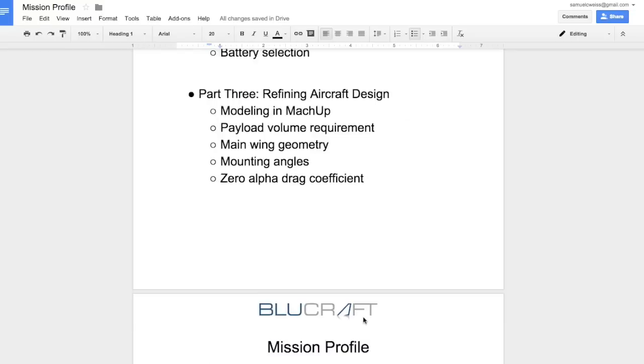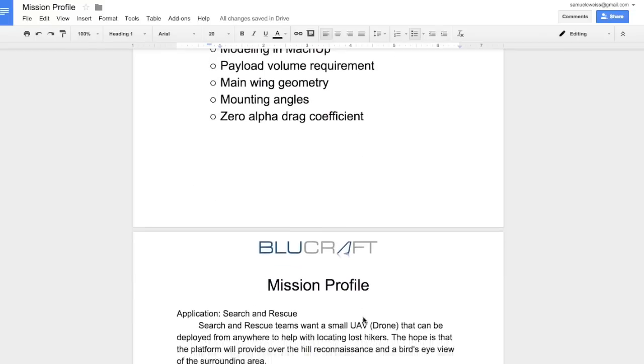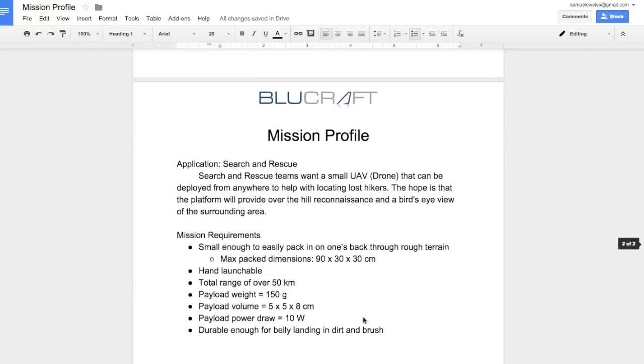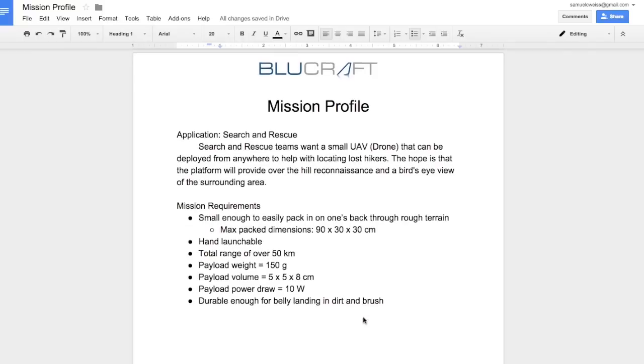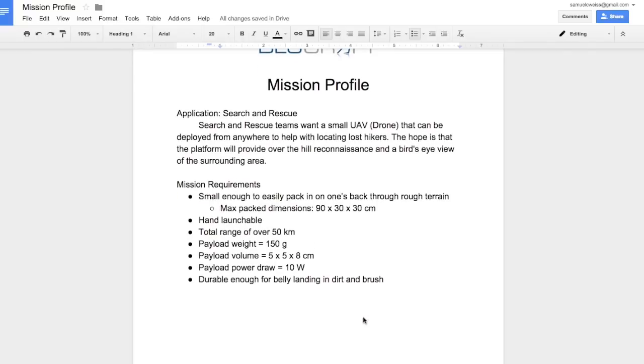Let's go ahead and jump in. The mission that we're going to design for this time is for search and rescue. The goal is to build a UAV that a search and rescue team can carry in on their back, that they can quickly assemble, toss up into the air to help them get some reconnaissance and see where maybe the lost hikers are.